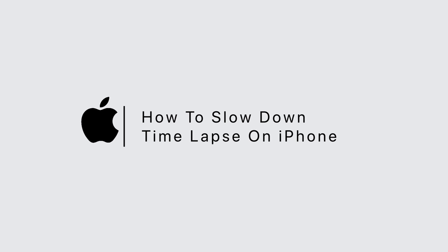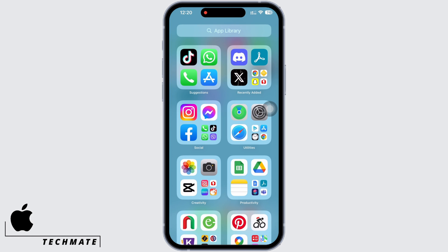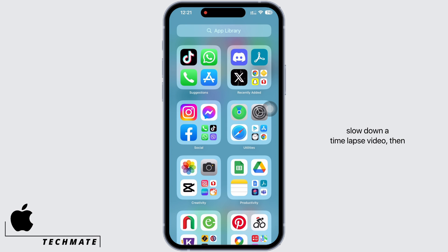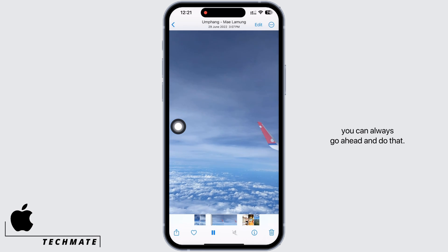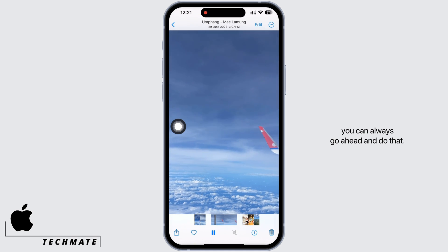How to slow down a timelapse on iPhone. Hello everyone, I am Bishaka and welcome to our channel. Let's get right into the tutorial. If you want to slow down a timelapse video, you can go ahead and do that.